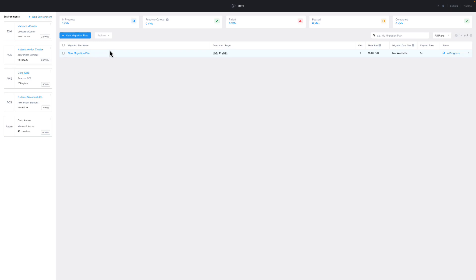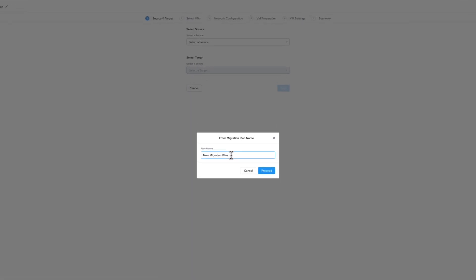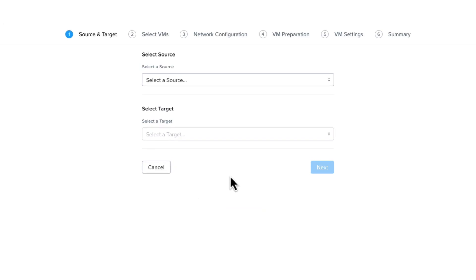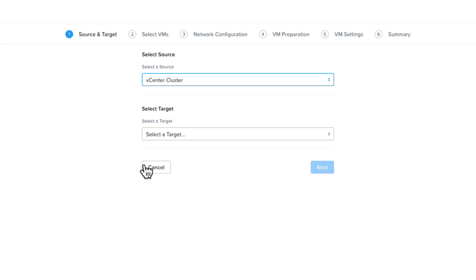With our environment set up, we will create a migration plan by choosing New Migration Plan, giving the migration plan a name, and then clicking Proceed. On this screen,